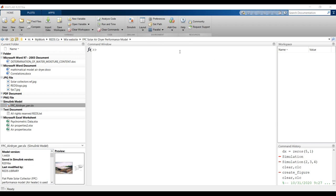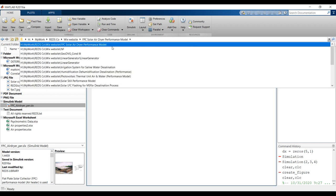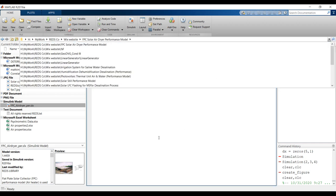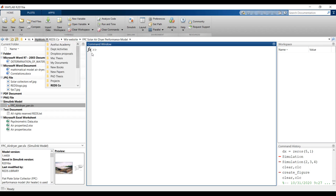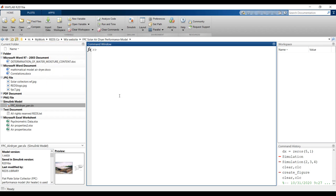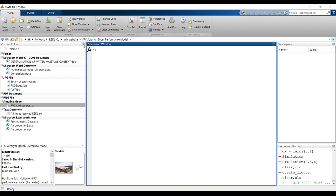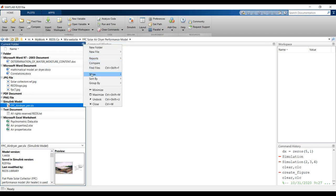Open MATLAB first, then go to your destination folder. This is my working folder. You have to copy your model after you download it and put it in your working folder. Go to the path from here, then click here to sort by name.